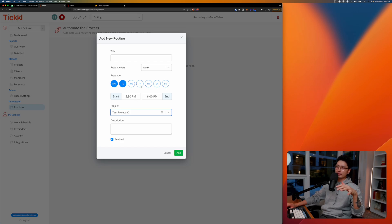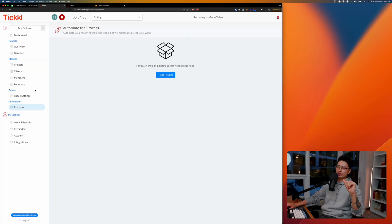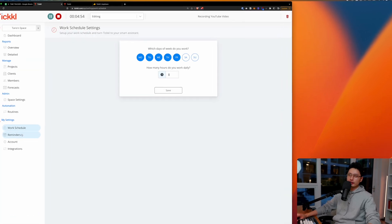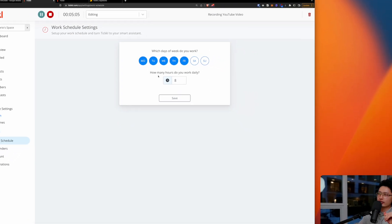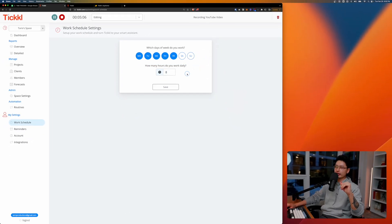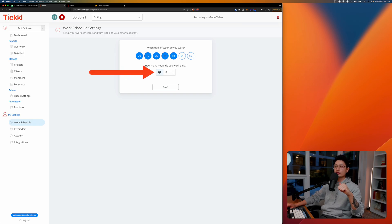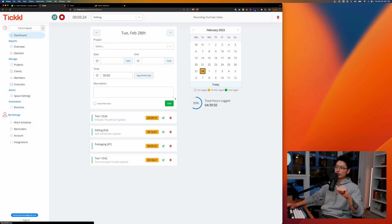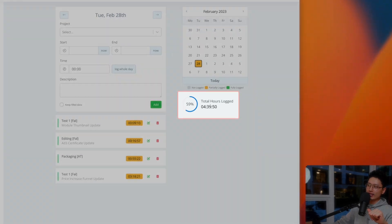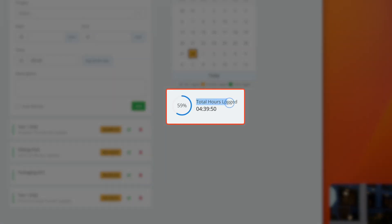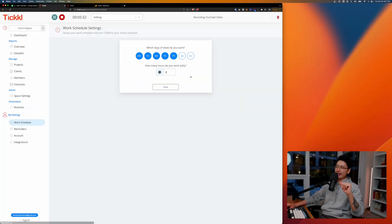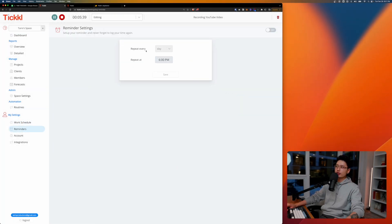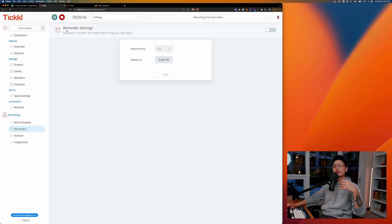From there we have a work schedule. You can tweak your work schedule. If you work seven days a week then you simply include Saturday, Sunday, and you can put on exactly how many hours you work. So once you input your daily working hours, if I come to dashboard it will tell me exactly total hour logged. So far I have spent about 59% of my eight hours a day. From there you can turn on reminder to let you remember certain logs or certain tasks that you want to do.